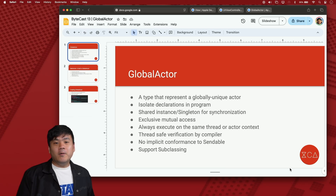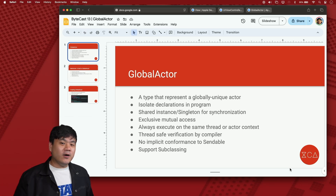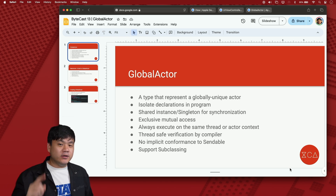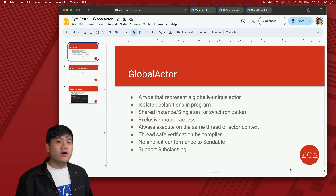Hi everyone, welcome to episode 13 of XCA ByteCast, a series of byte-size tips and tricks that you can use in any of your projects.